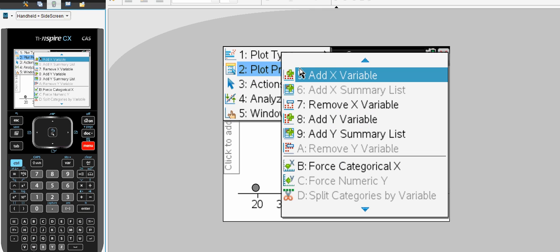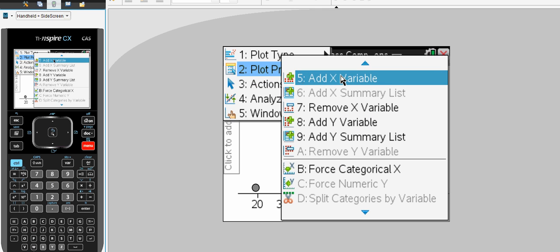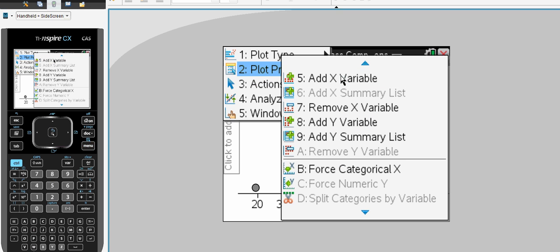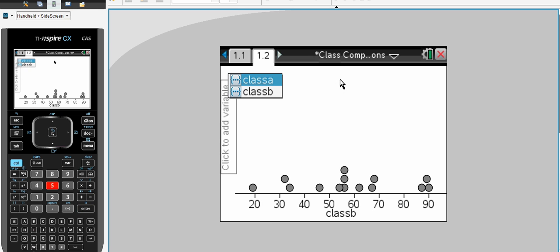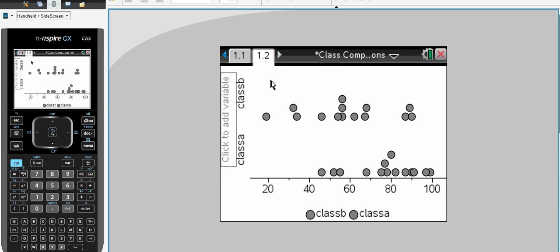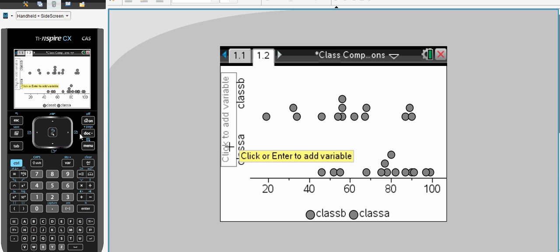Option number 5. We have already got class B. Let's add class A. So there is our parallel or side by side dot plot.